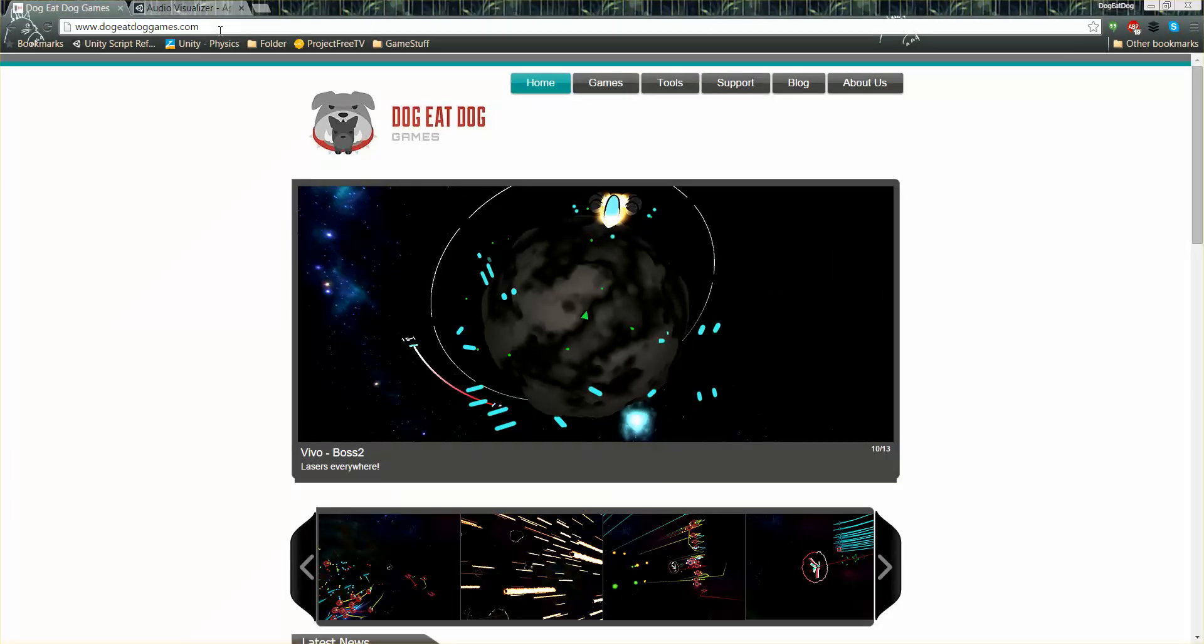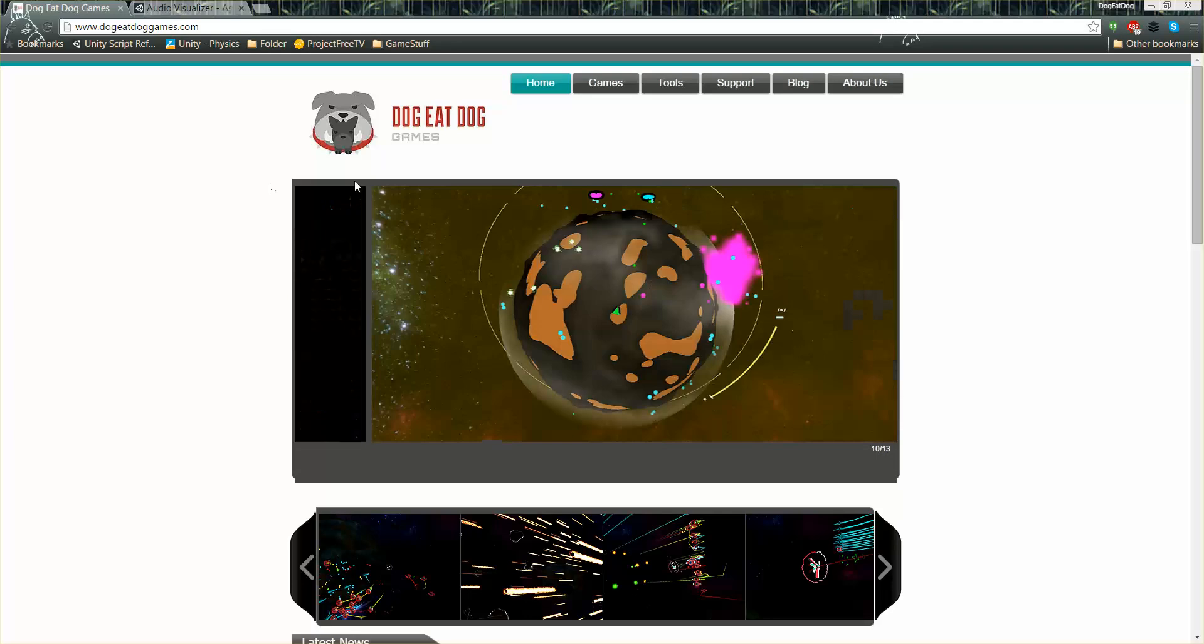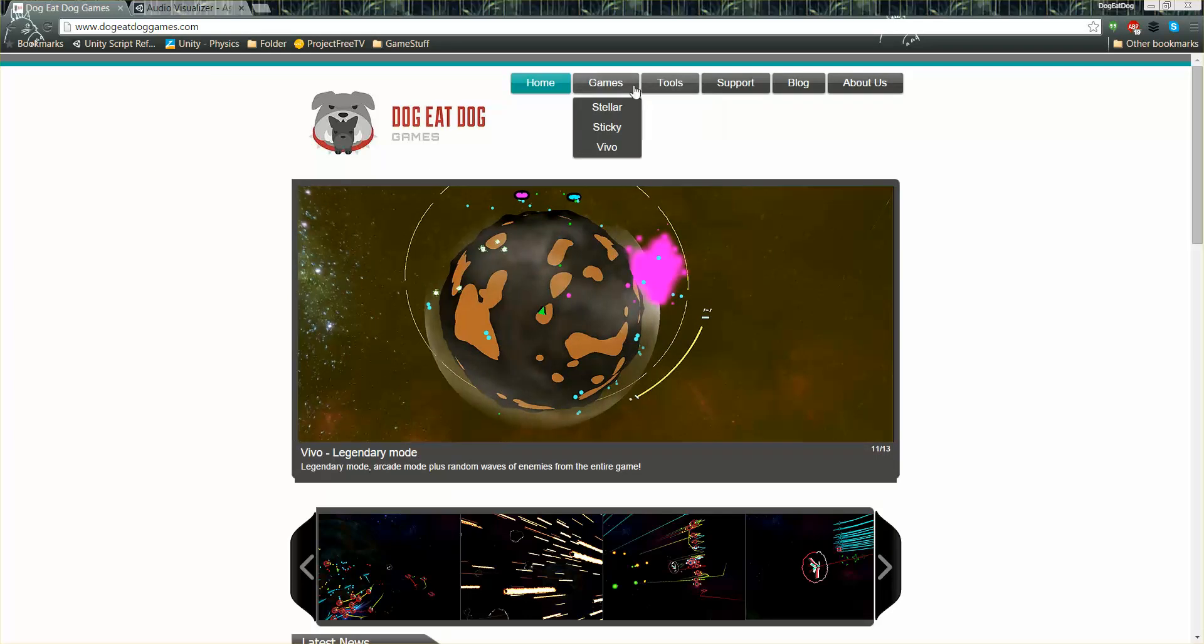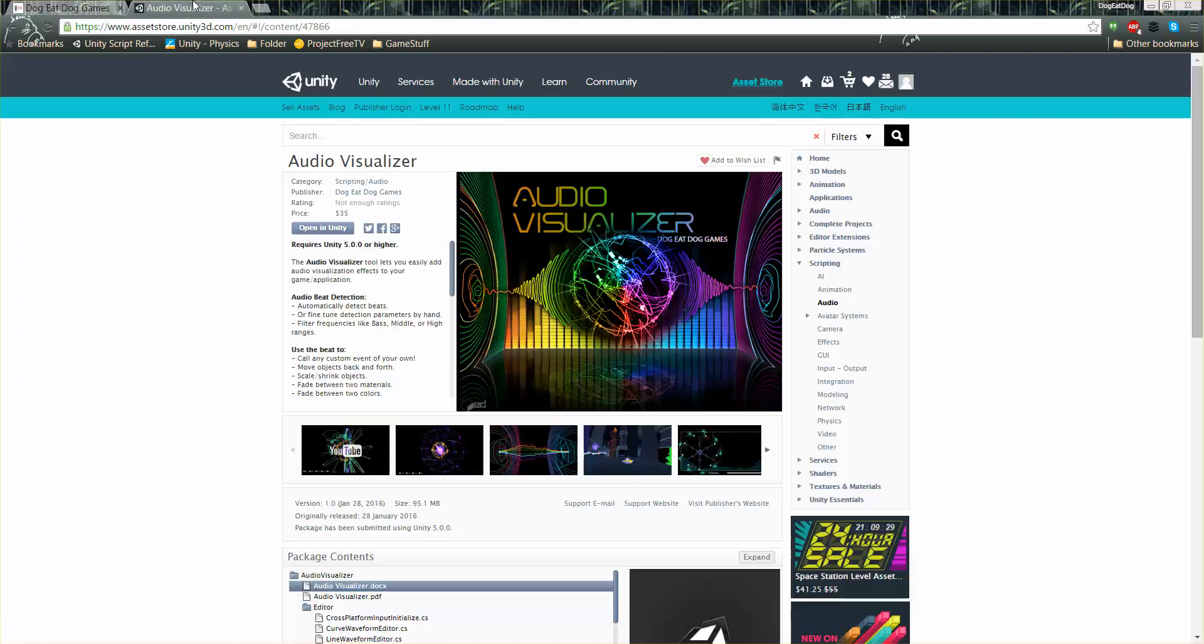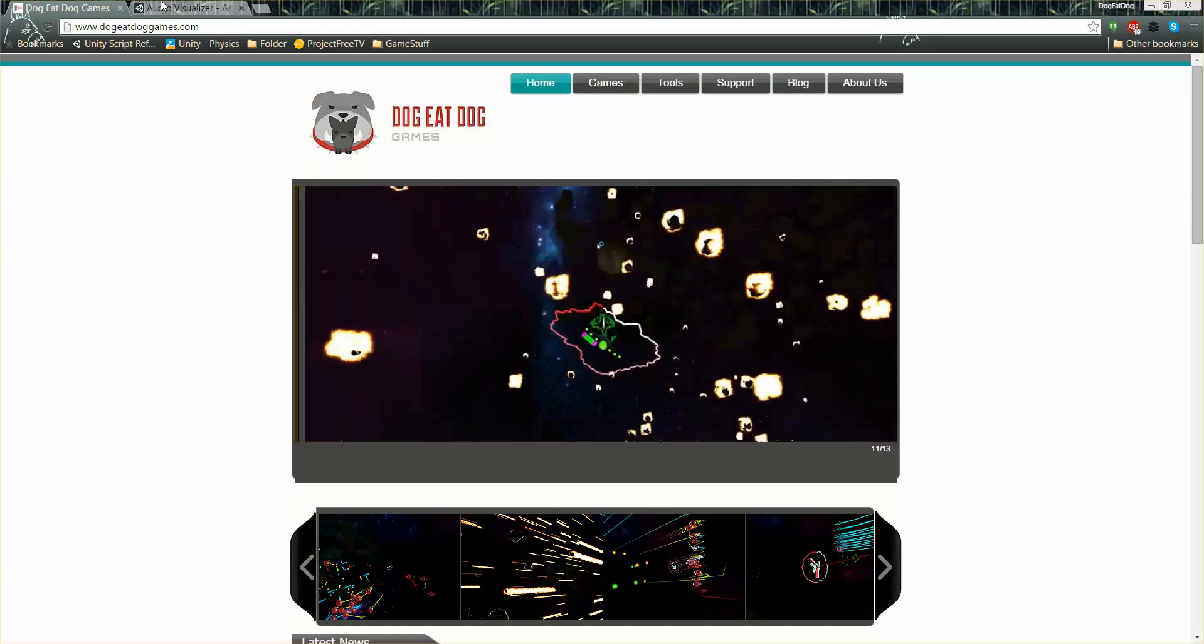Here's our website, dogeatdoggames.com, where you can find out about more of our games, tools, and also get support for the tools. And here is the tool, if you haven't gotten it yet, on the Unity Assets Store. Just search for Audio Visualizer. Alright I hope that helped and have a good day.